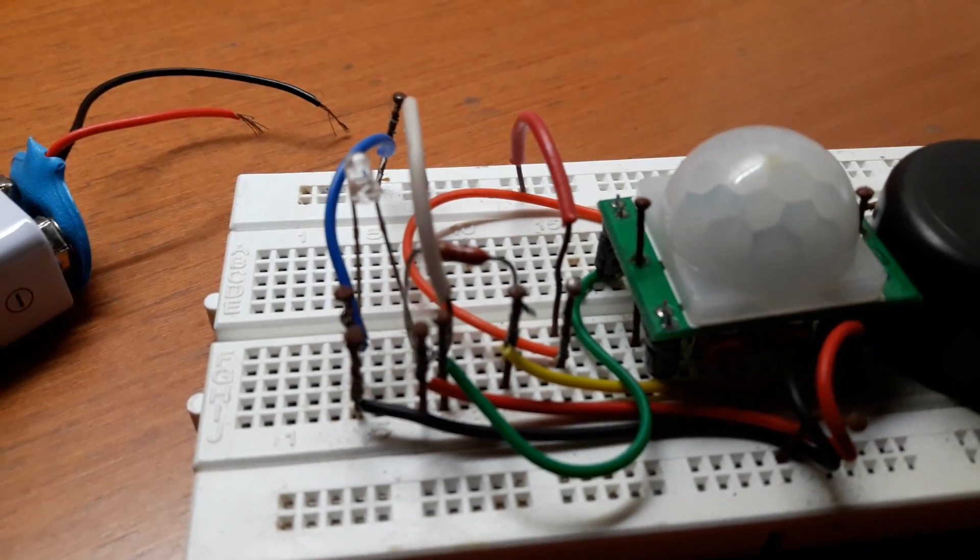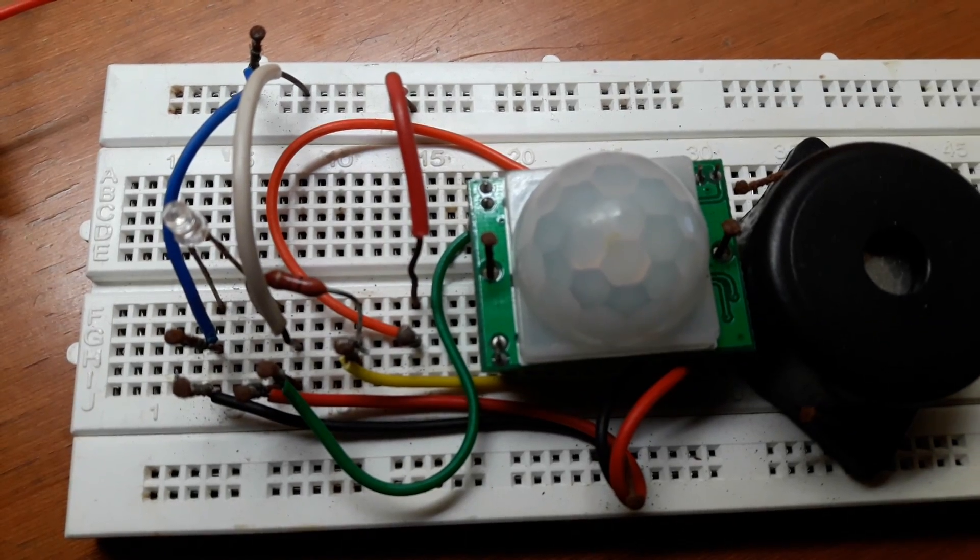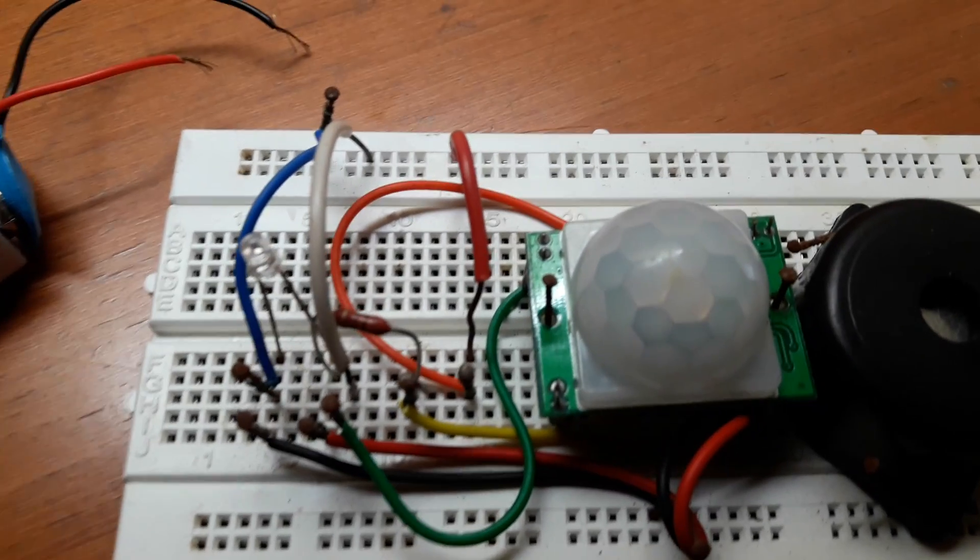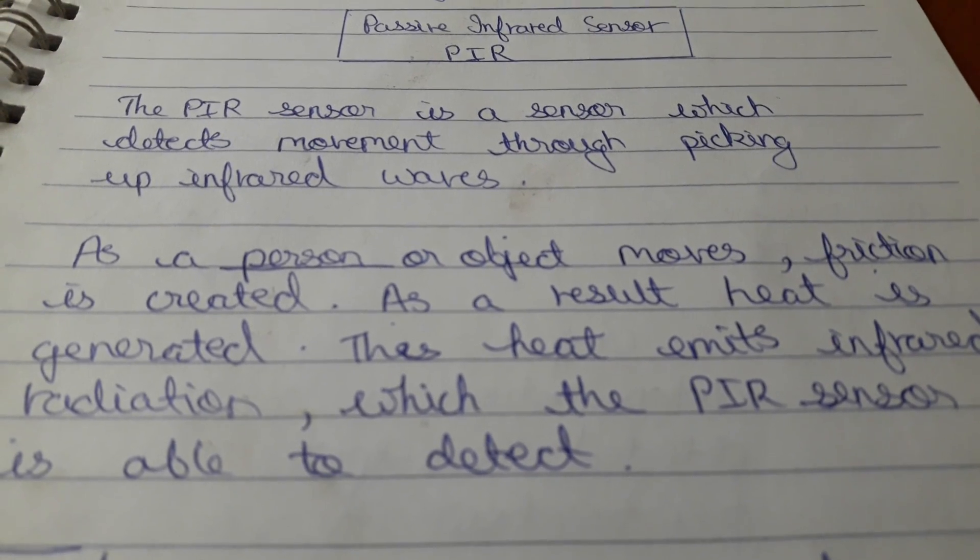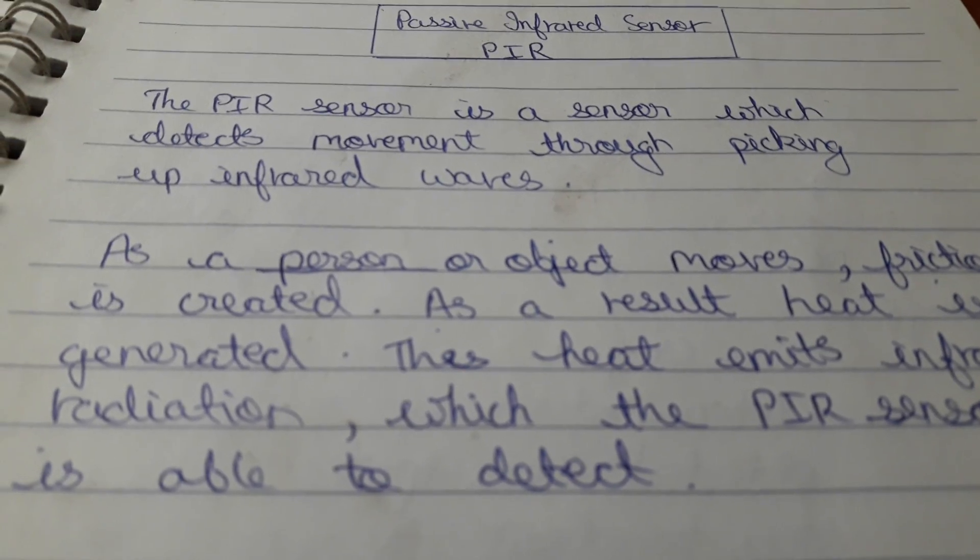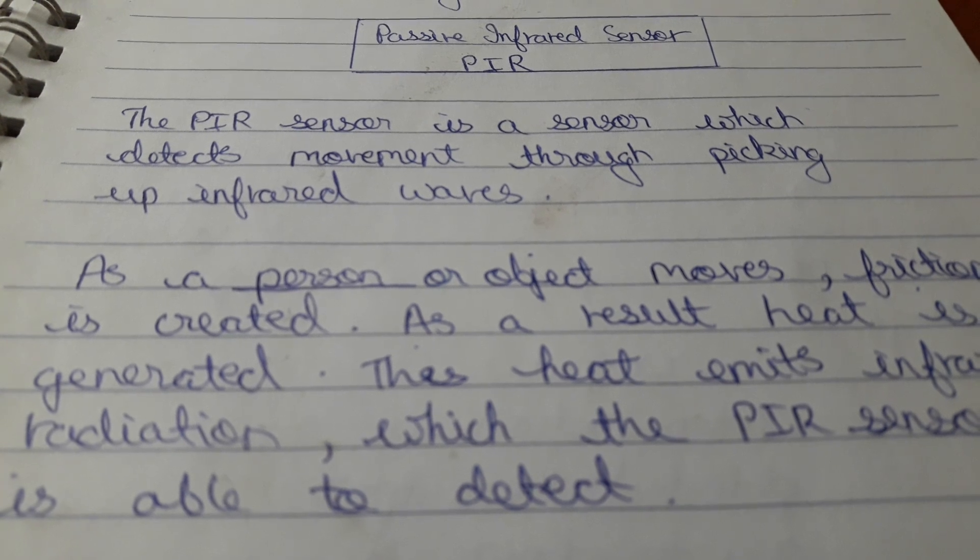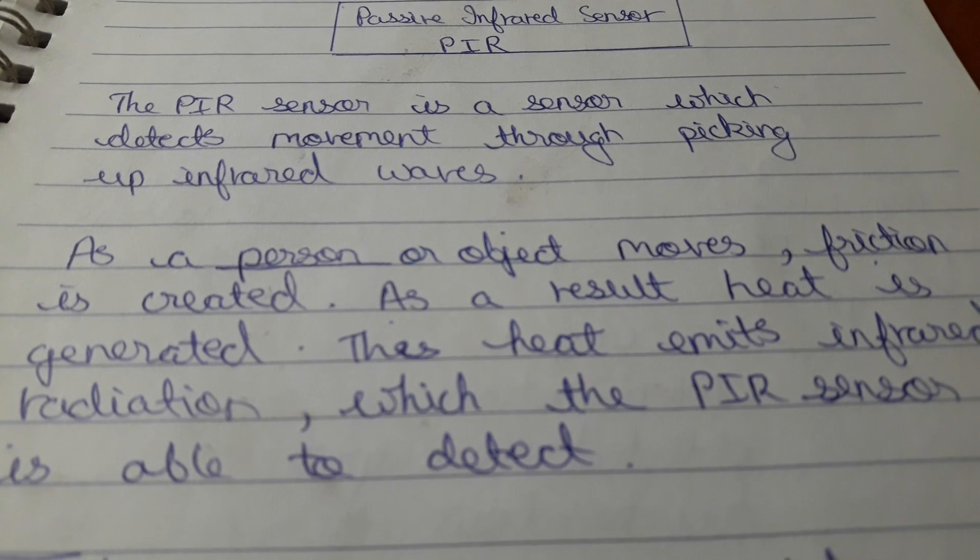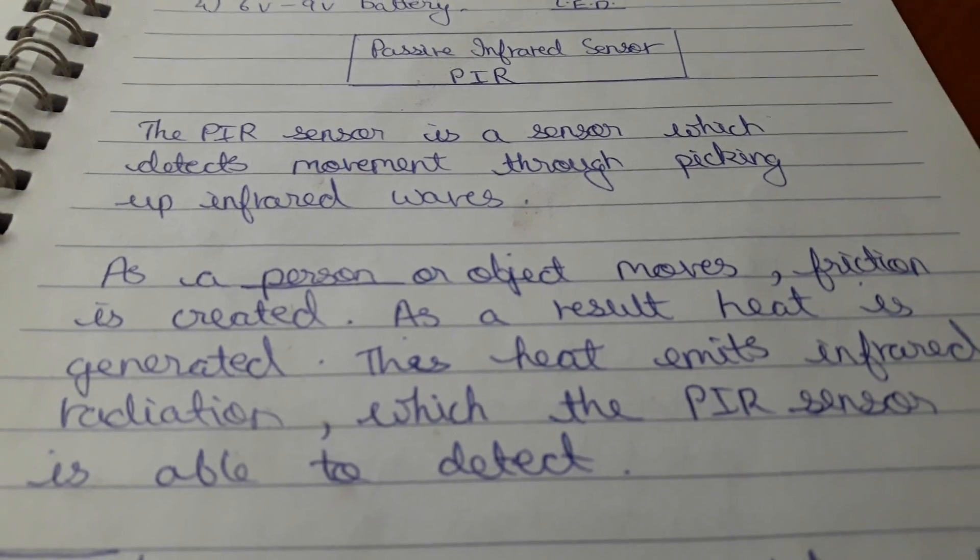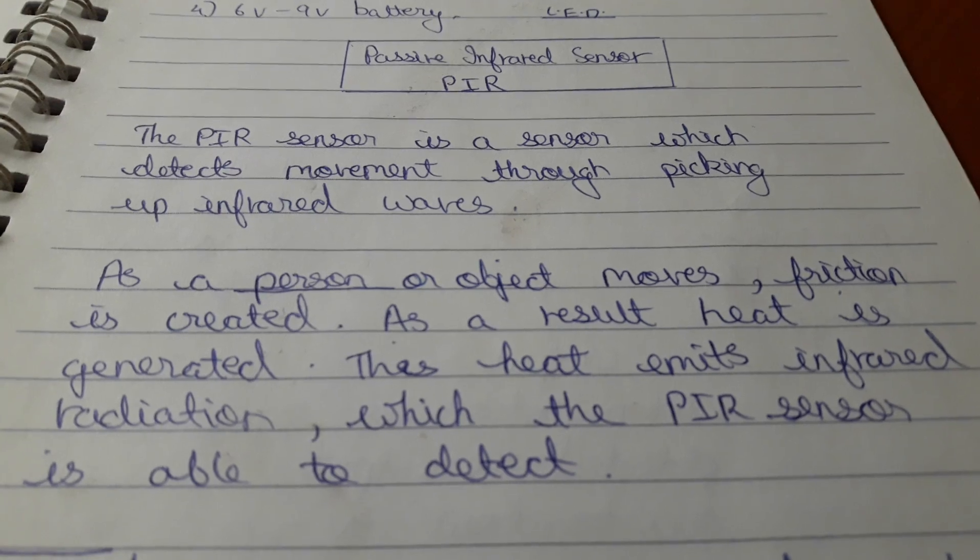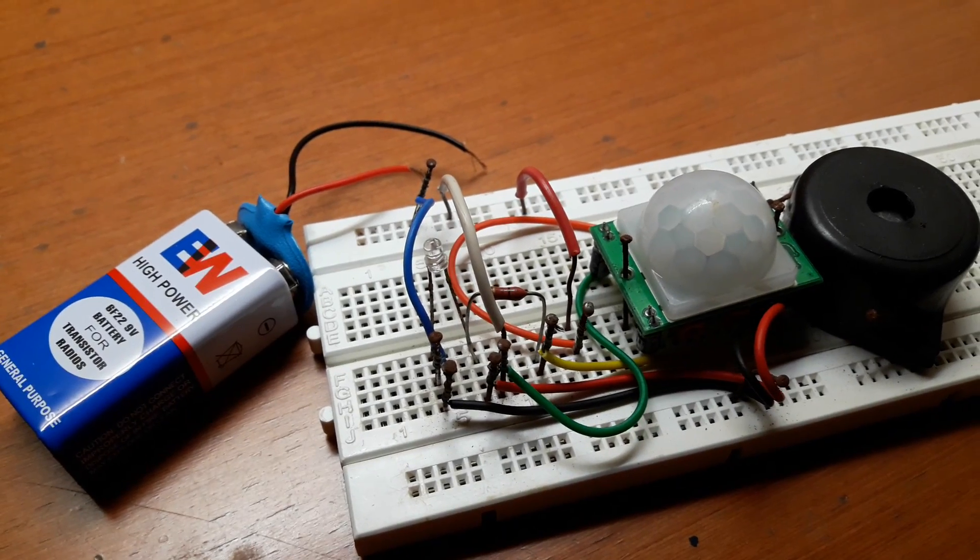So now let me connect the battery and show you how this circuit works. Before that I would like to show you how the passive infrared sensor works. So basically the PIR sensor is a sensor which detects movement through picking up infrared waves. As a person or an object moves, friction is created. As a result, heat is generated. This heat emits infrared radiation which the PIR sensor is able to detect.